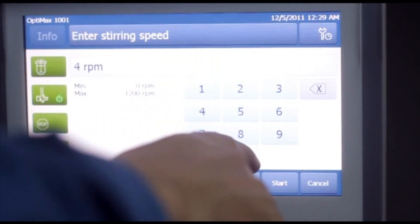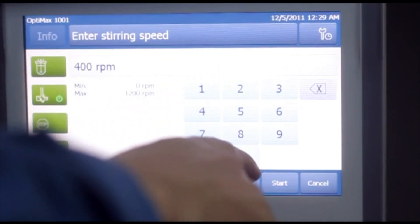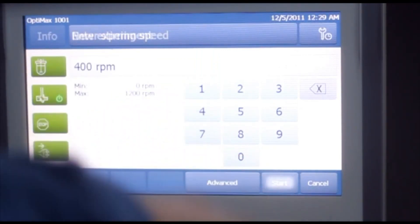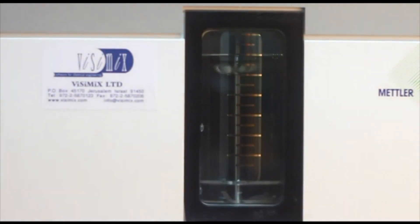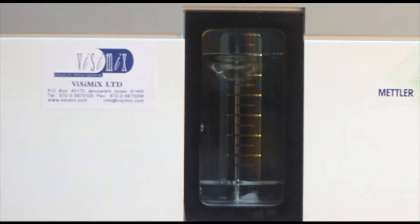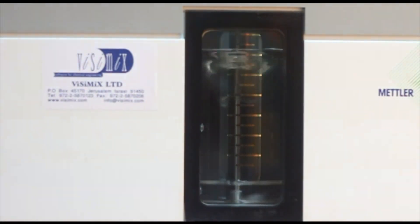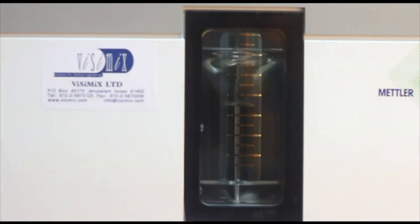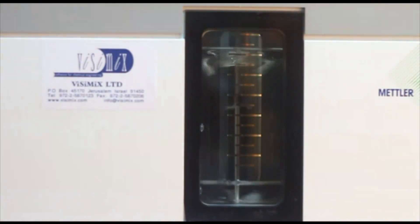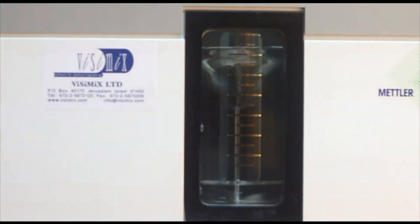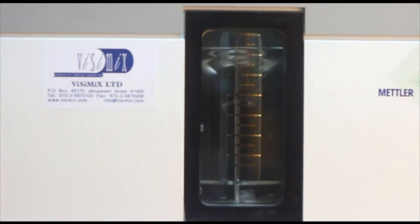OptiMax doesn't need an ice bath, heating mantle, or cryostat. It's easy to operate and allows chemists to run reactions from minus 140 to 180 degrees Celsius in a variety of reactors ranging from 250 milliliter to 1 liter.